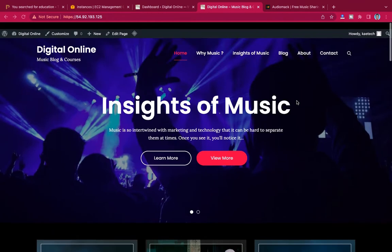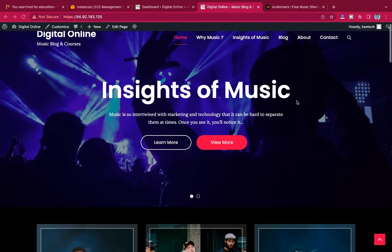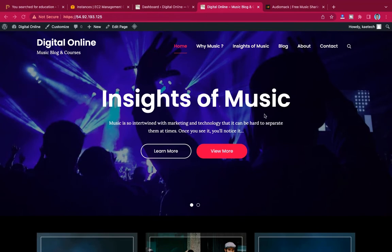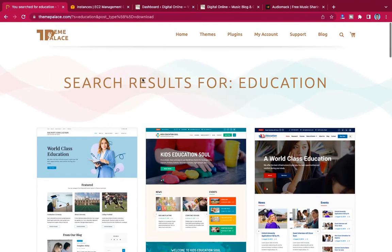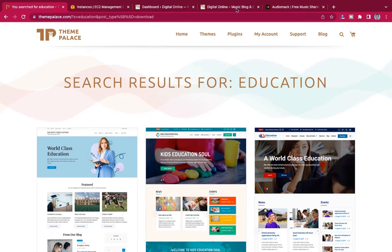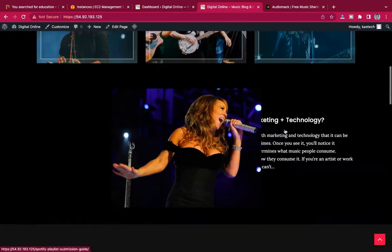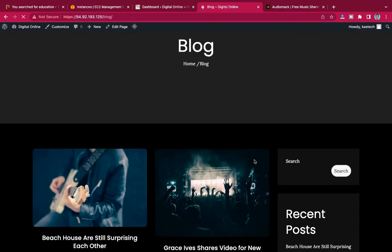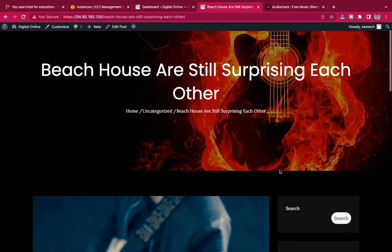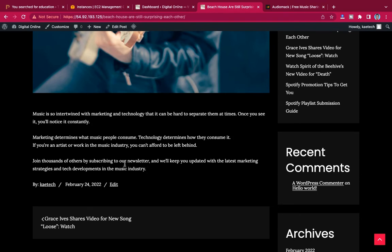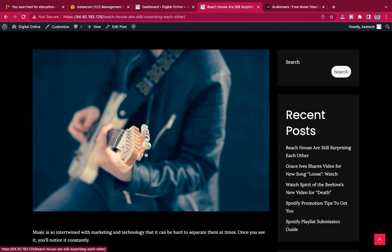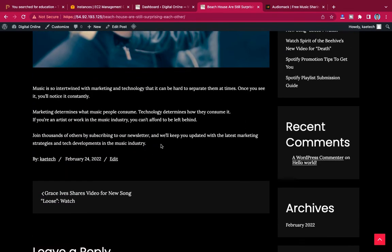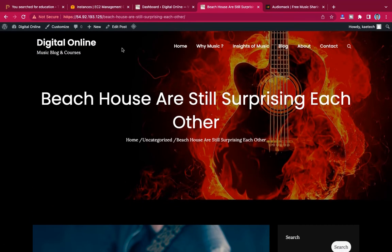Let's say you have a music website like this. By the way, this is a free template I imported from Templates Palace — they have amazing templates over there, so check them out. Let's say you have a beautiful website and a blog post, and you want to add music that is hosted on AudioMac but you want it on your website.